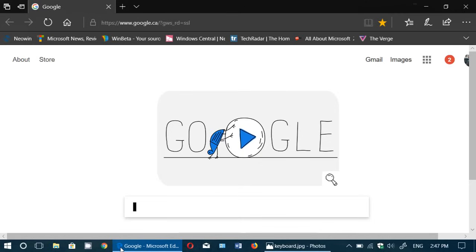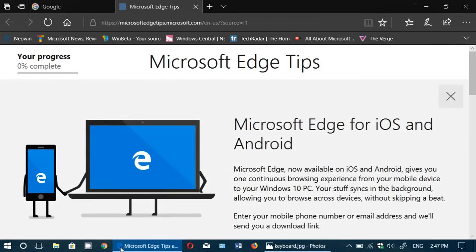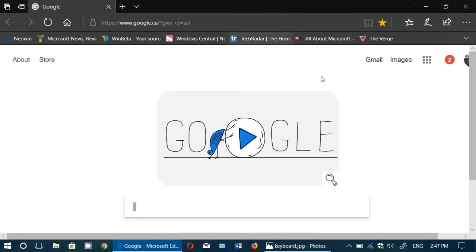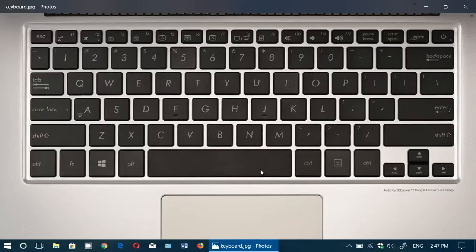F1 is often a universal help key. You press F1 and you get tips. For example here I got Microsoft Edge tips for this case. If you have another piece of software it will give you maybe the general help of that software. So there's different things and it really depends on the software you're using.